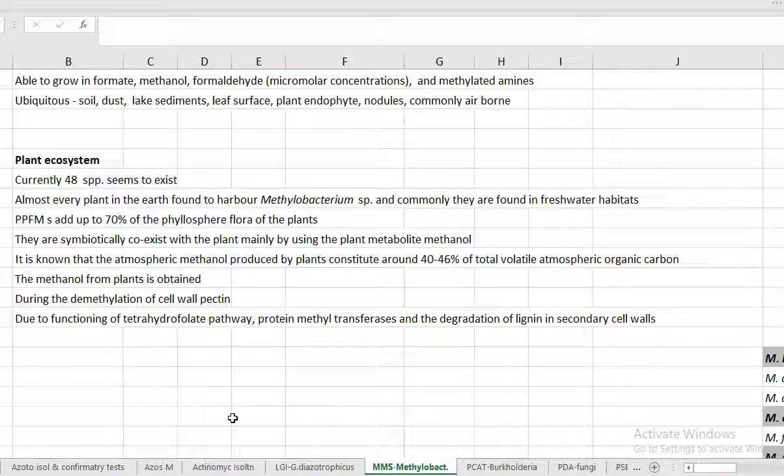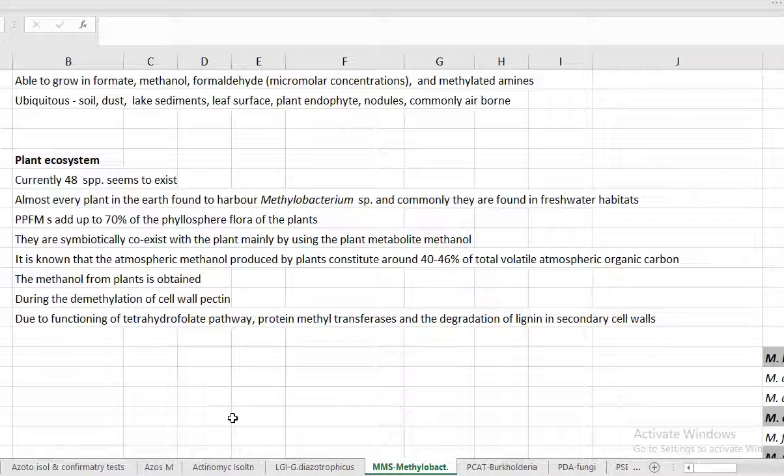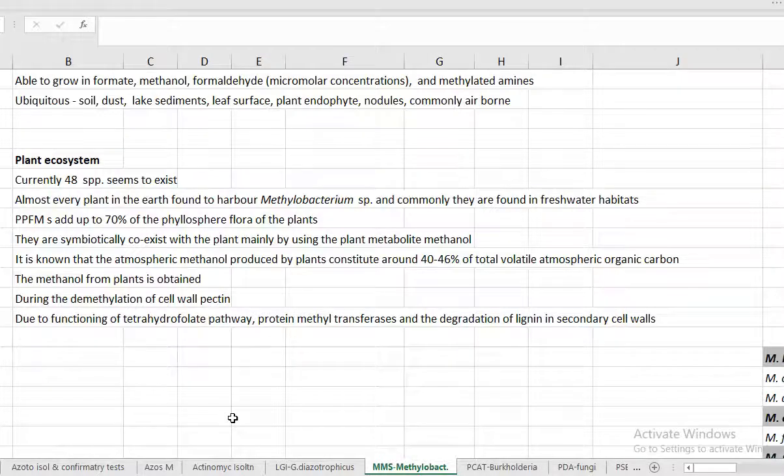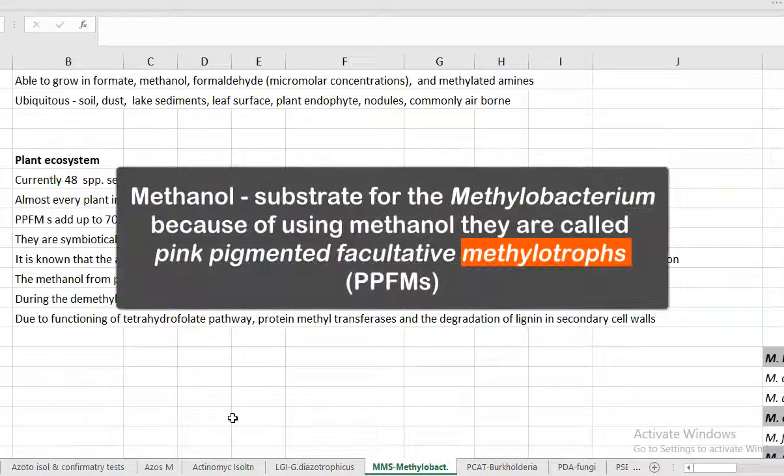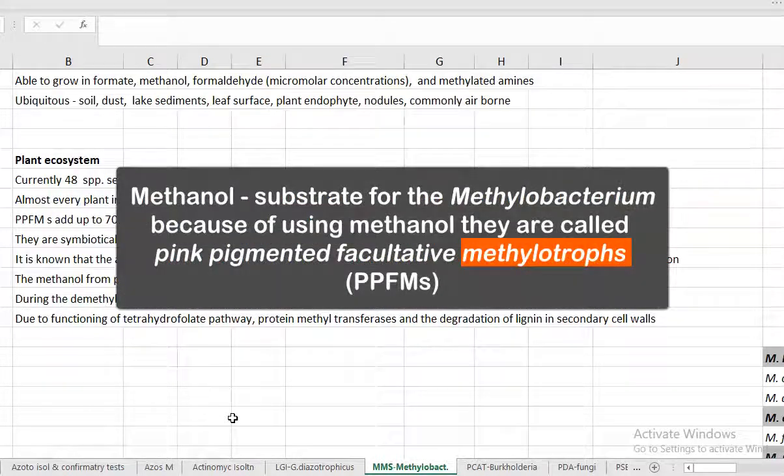Apart from plant systems, they are commonly present in freshwater habitats also. This methylobacteria, which are also referred as pink pigmented facultative methylotrophs, may be present as more than 70% of the phyllosphere microflora of the plant system. They are symbiotically coexisting with the plant mainly by using the plant metabolite methanol.